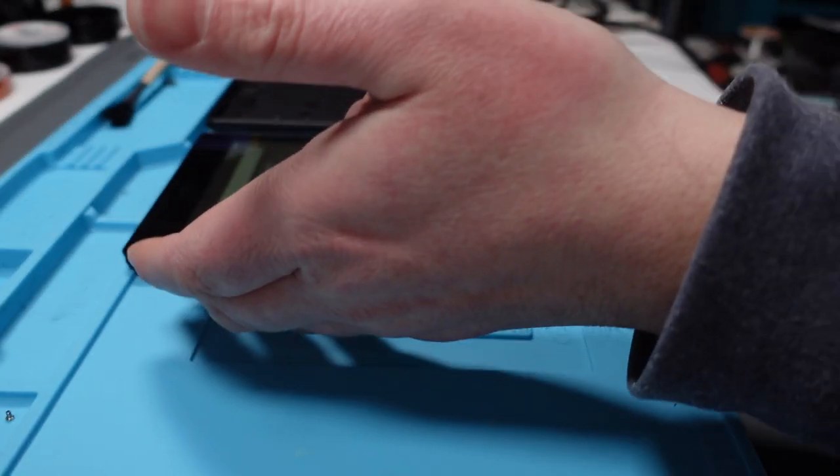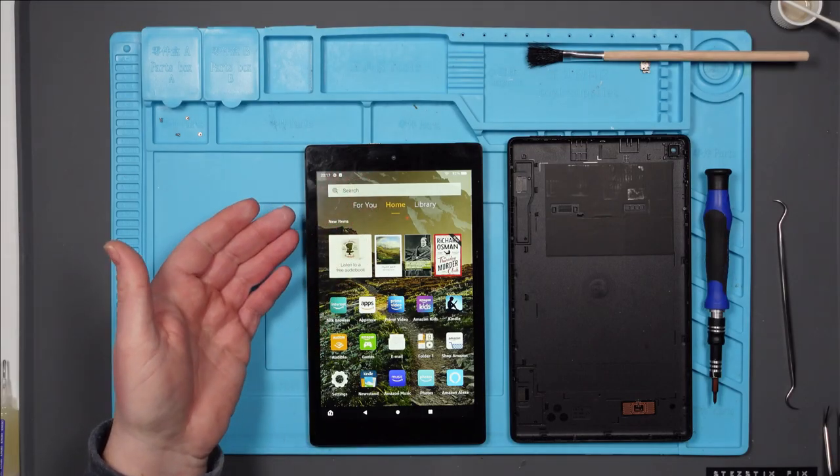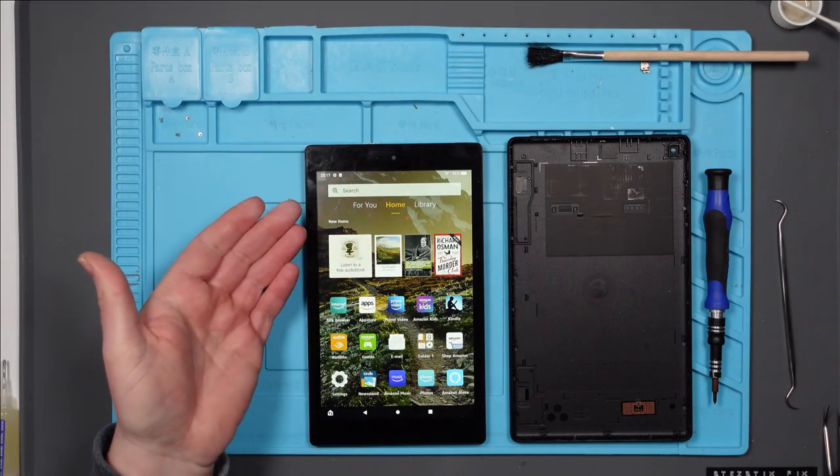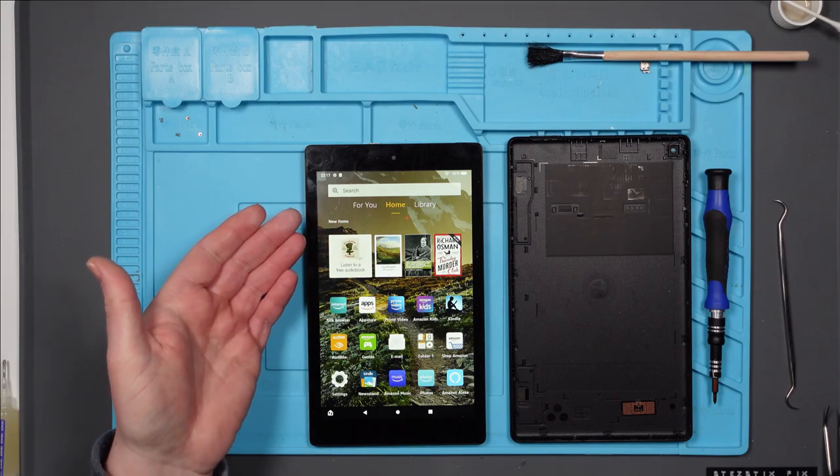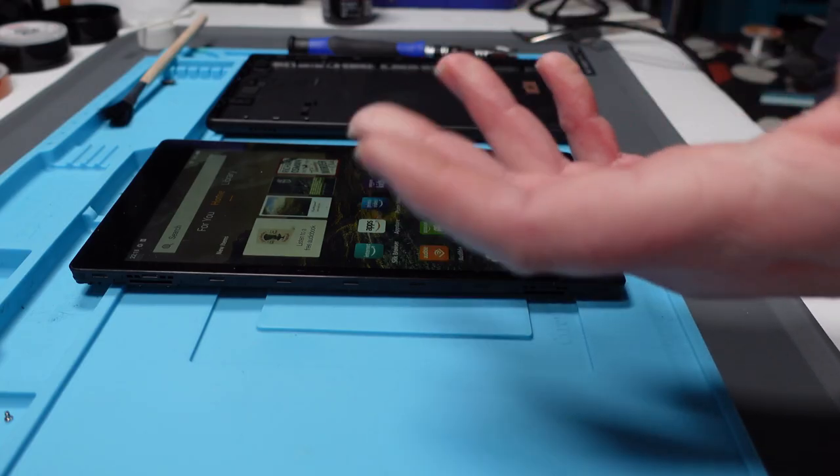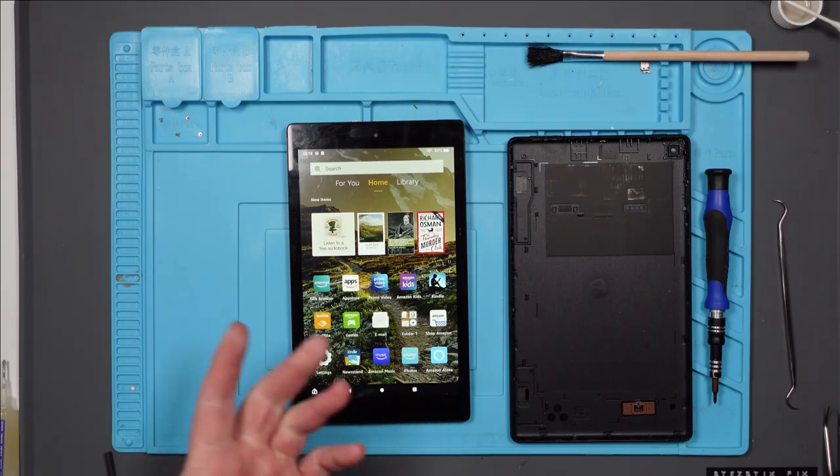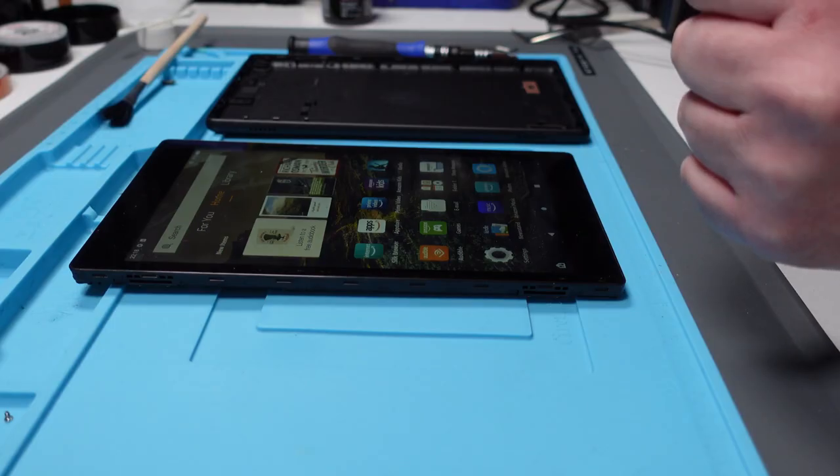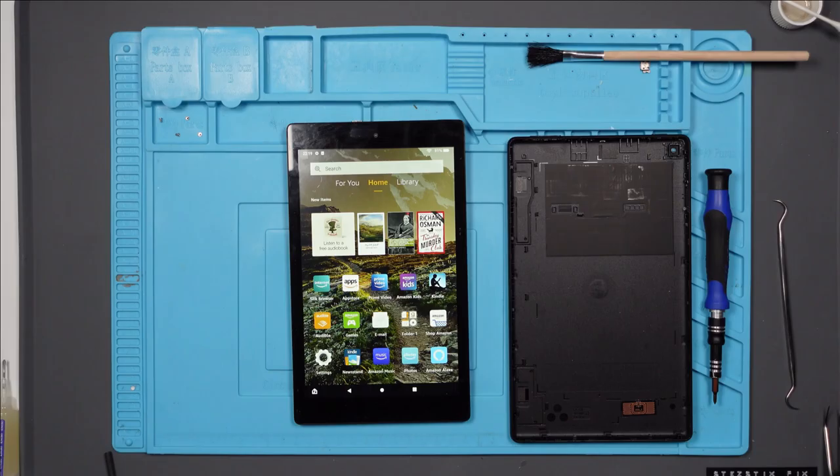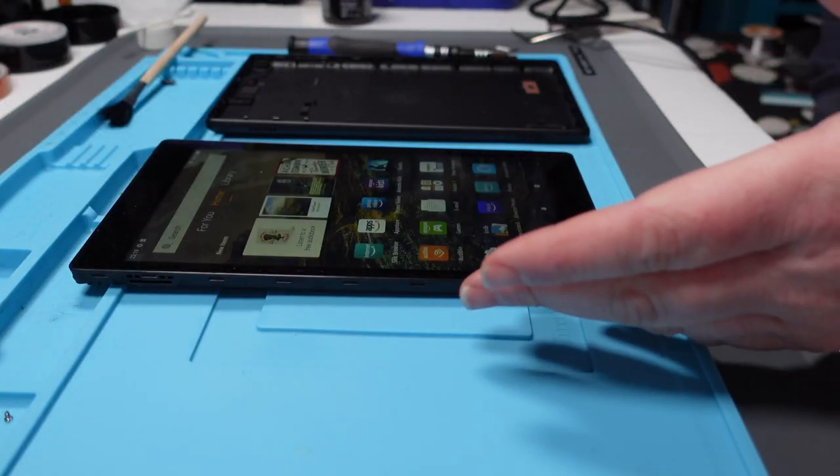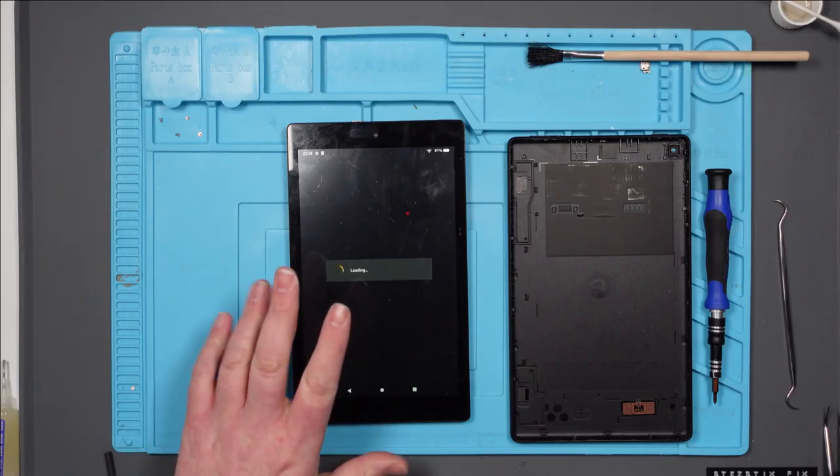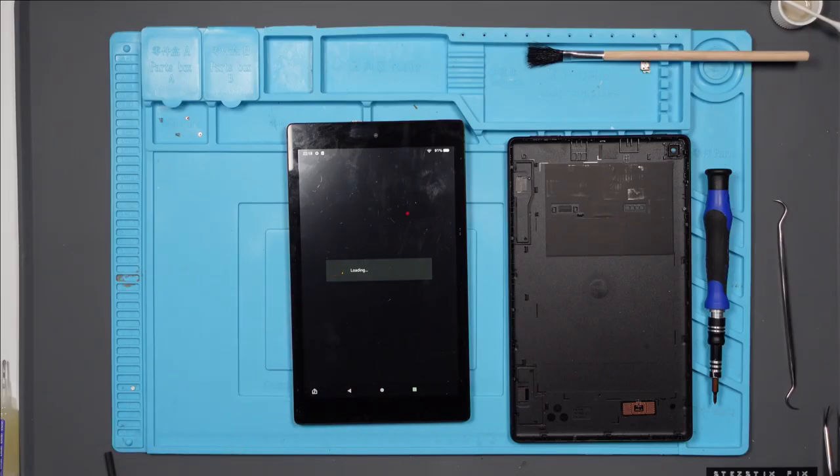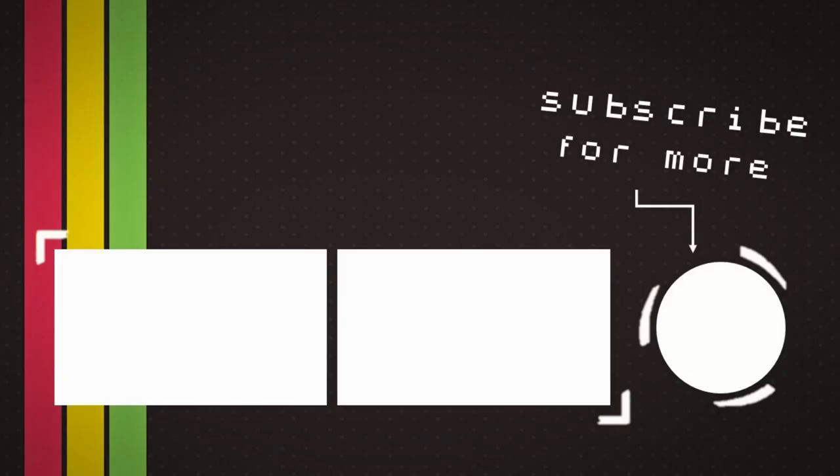So I repaired the fault that it came to me with, which was the charge port. It charges fine. I got it up to 100 percent. It's on, it works, of a fashion. I'm just not happy with the outcome. So thank you very much for watching, if indeed you still are. I'll see you on the next one. I really want to have another look at it. So thank you very much for watching.